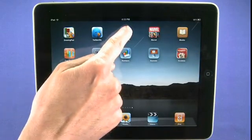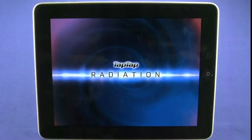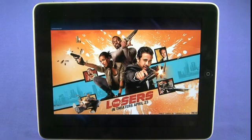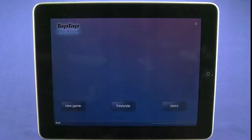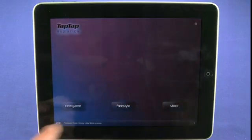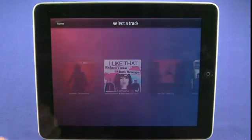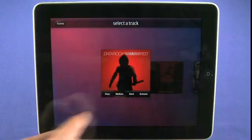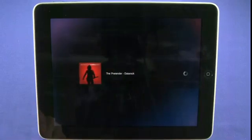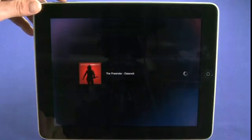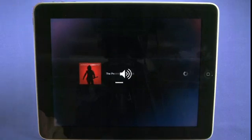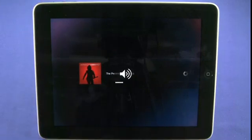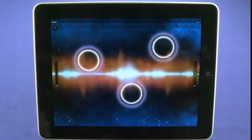Next up is Tap Tap Radiation. This is a free game and it's a music-based game. Basically you just tap the areas on the screen in time with the music. We'll play this one here on medium. You'll see some of the songs are pretty decent, and for a free app, you can't really go wrong.